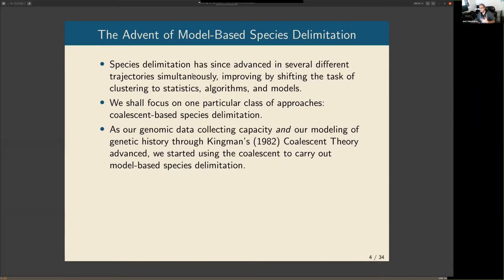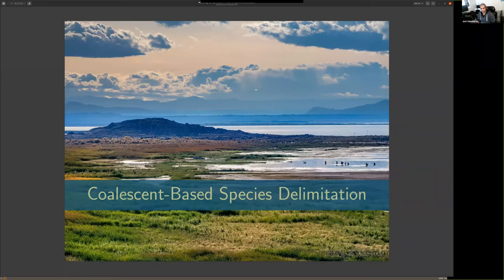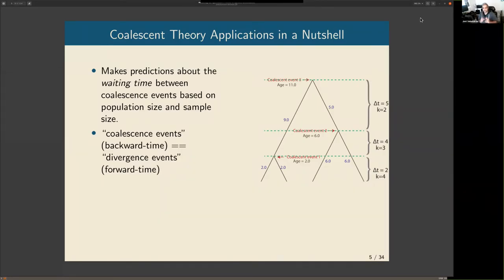Since those early days, we have advanced in many different areas by bringing in models, statistics, and algorithms to help with species delimitation. For my research, I'm going to focus on one class of approaches: coalescent-based species delimitation. As our genomic data collection capacity and our modeling of genetic history — gene tree histories in particular — using Kingman's coalescent theory advanced, we started using the coalescent to carry out model-based species delimitation.